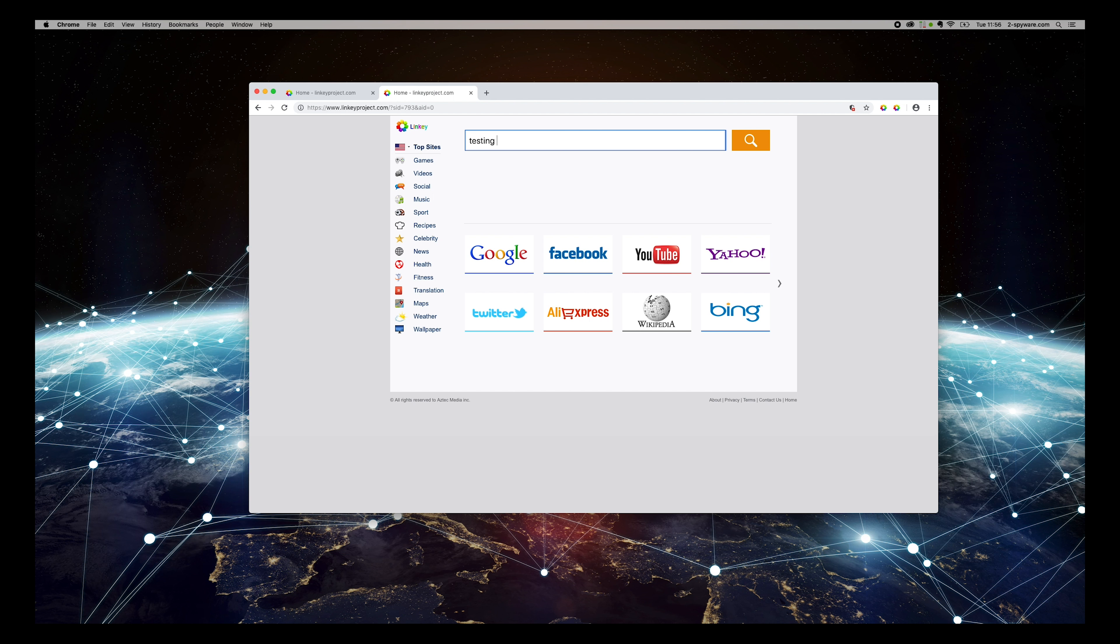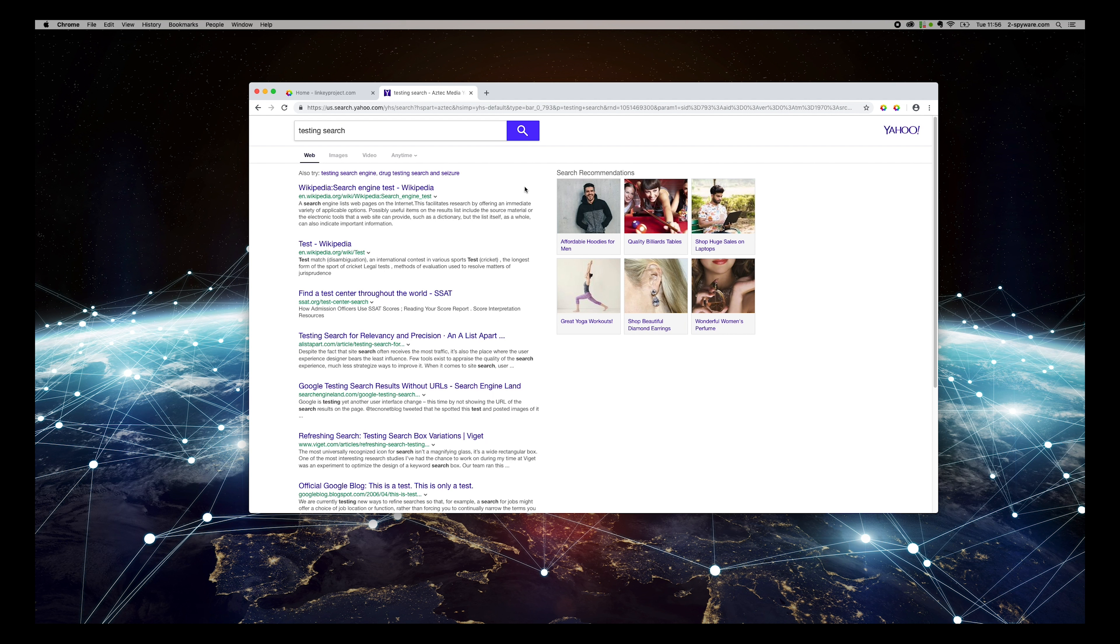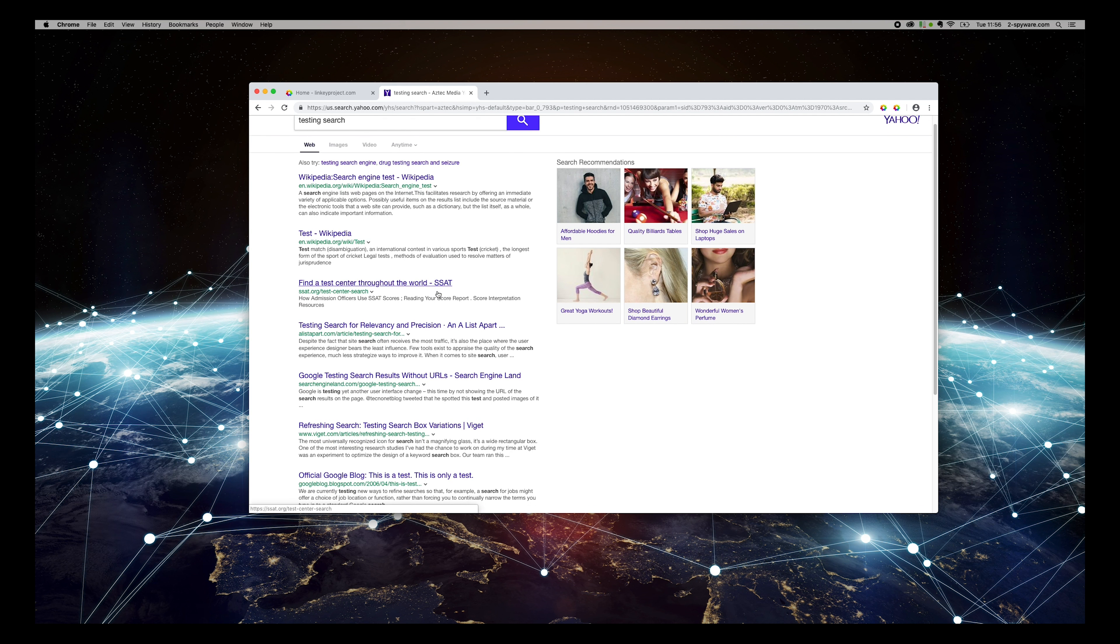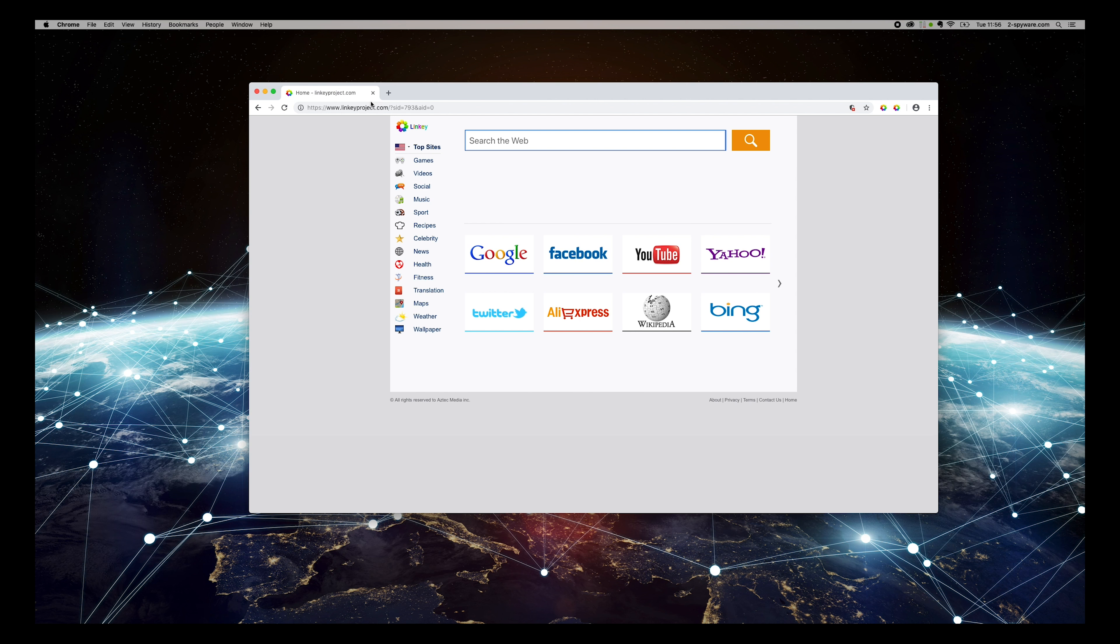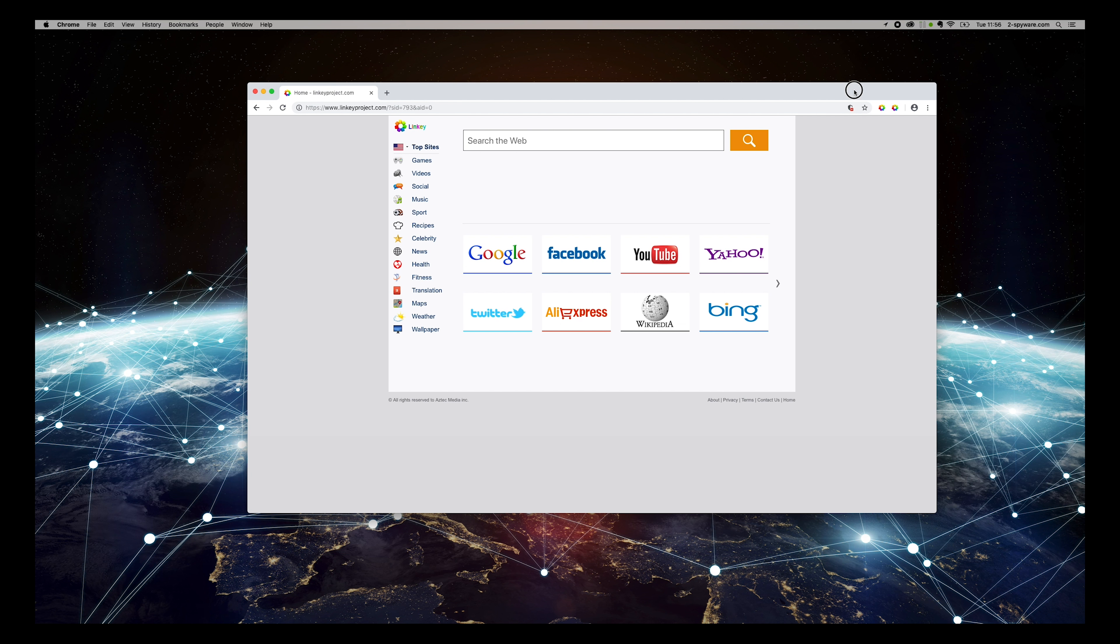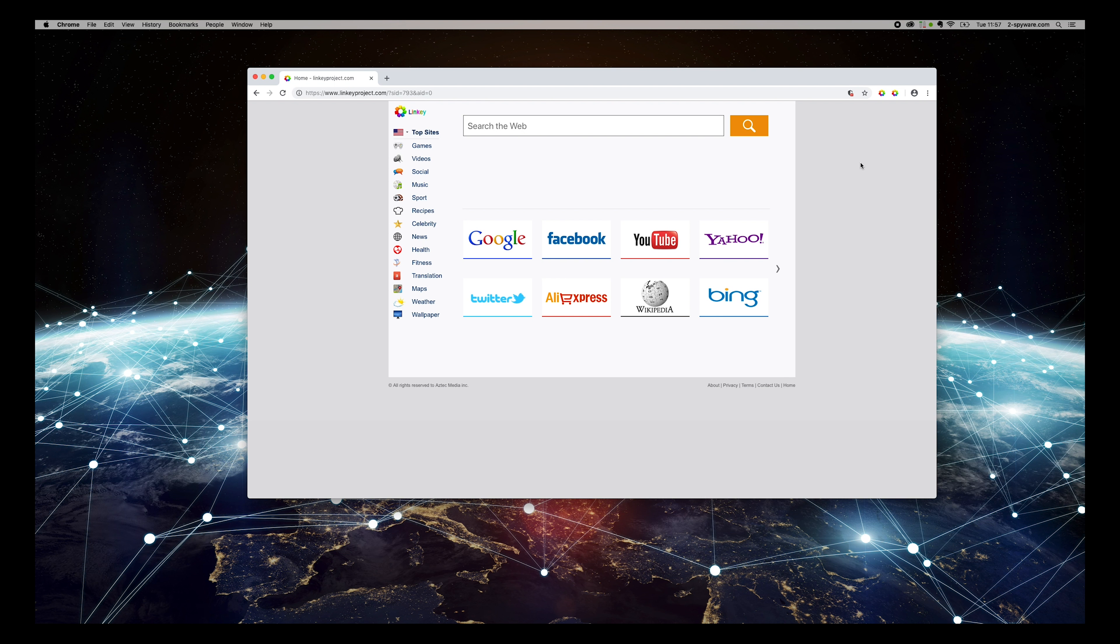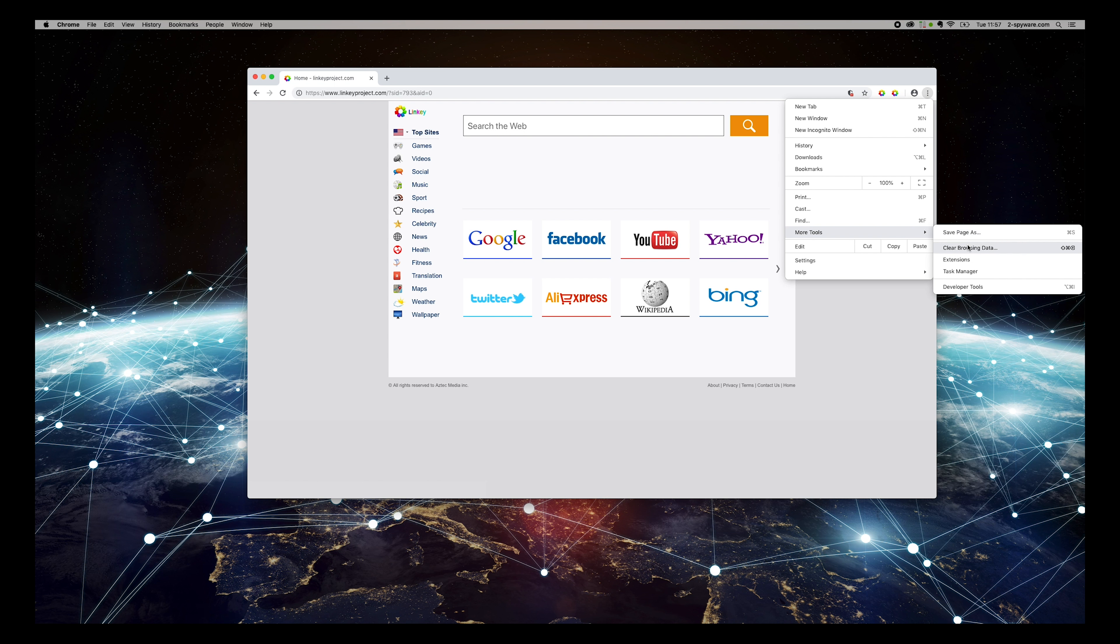Linky Virus is an intrusive program causing frustration for Mac users. It changes the default search engine and browser's start page without user consent. To remove it, follow this guide.